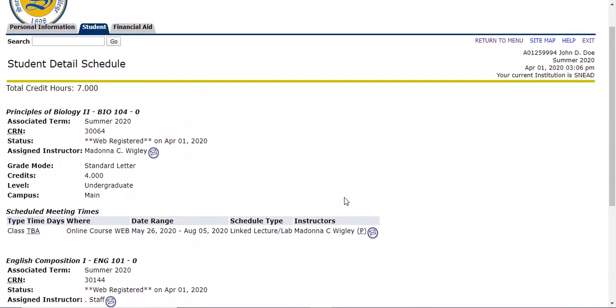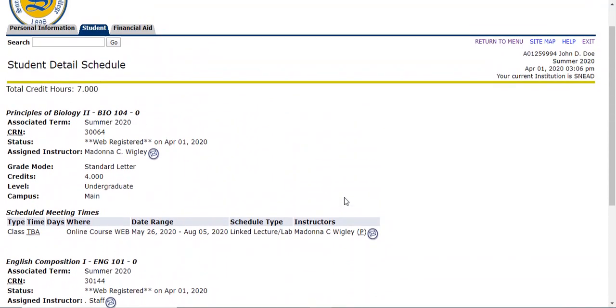Again, if you have any questions or any problems with registration, please email studentservices.snead.edu and we'd be glad to help you. Thank you.